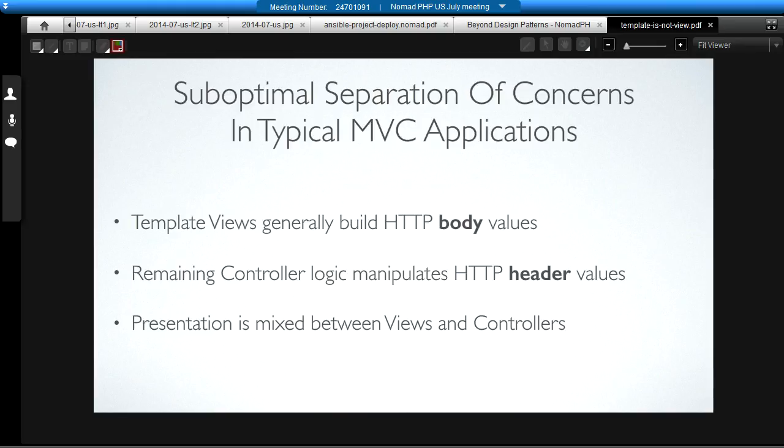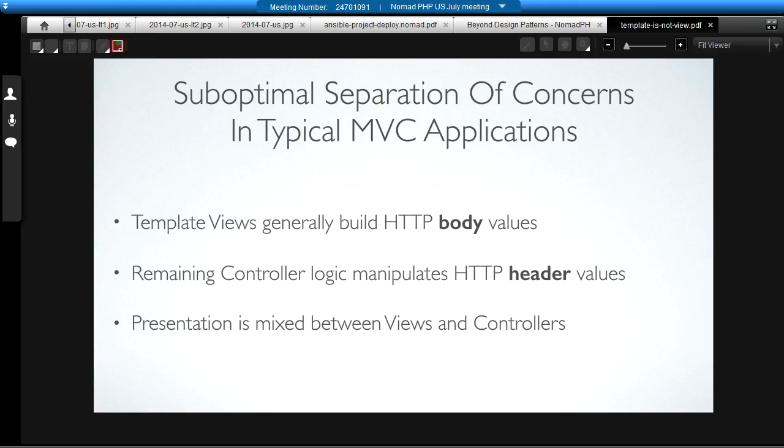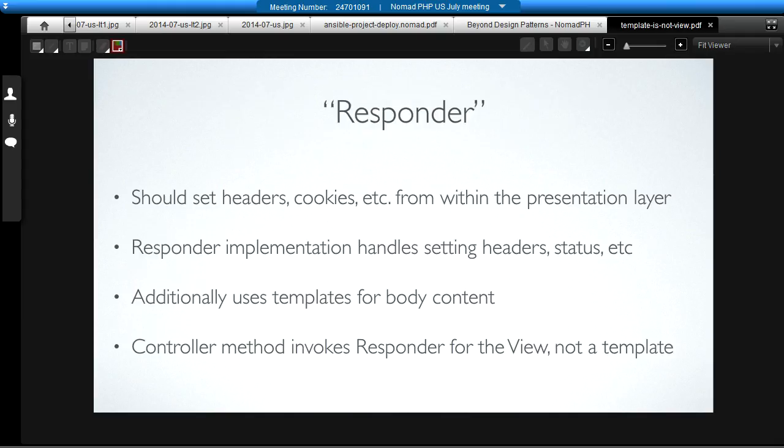It turns out that when we are building these kinds of responses, when we need to set headers and set status codes, that kind of thing, by putting that header setting in the controller, that turns out to be a sub-optimal separation of concerns in the way we typically do our model view controller applications. The template views generally build only the HTTP body, and then the remaining controller logic uses header, set cookie, or manipulates the response directly to change the header values and set the status values. What this means is that the presentation of the response to the client ends up being mixed between the views, the view templates, and our controller logic. This is not the kind of separation of concerns we want. We want to have all of the presentation stuff in its own layer. Otherwise, we might as well be doing HTML in the controllers, and that's clearly a bad idea.